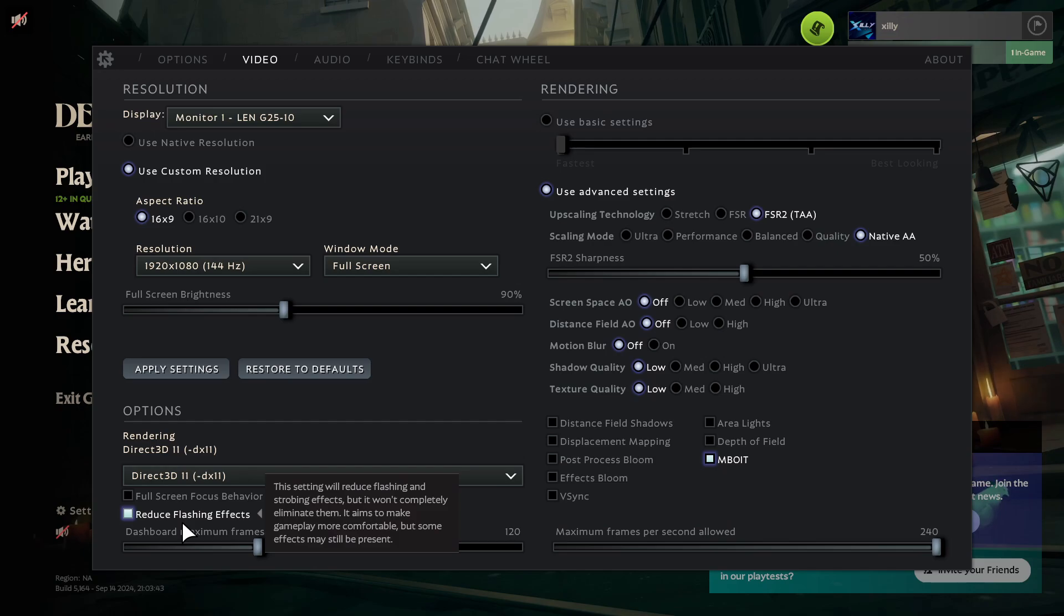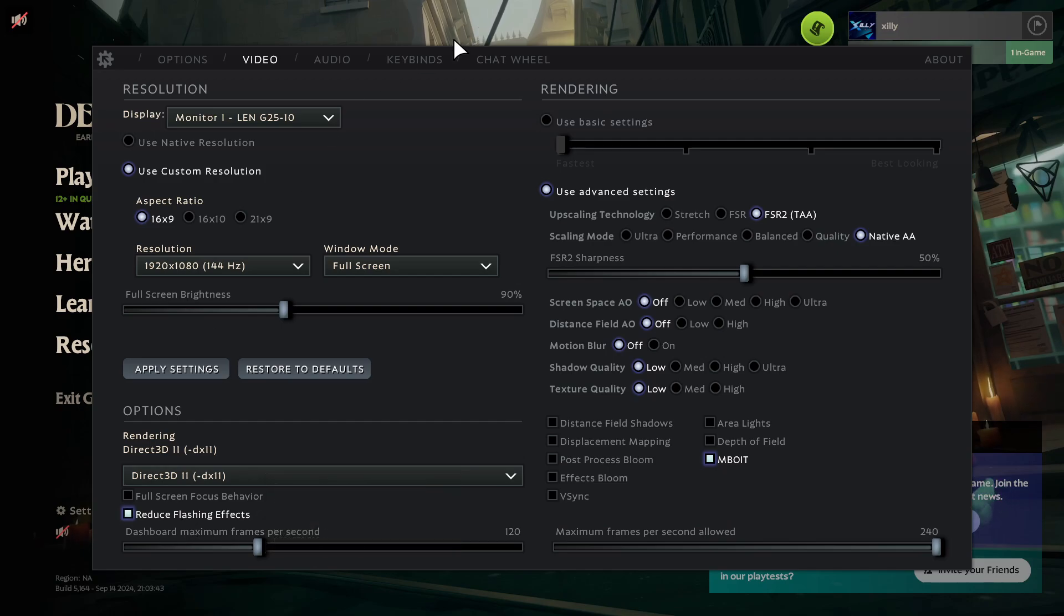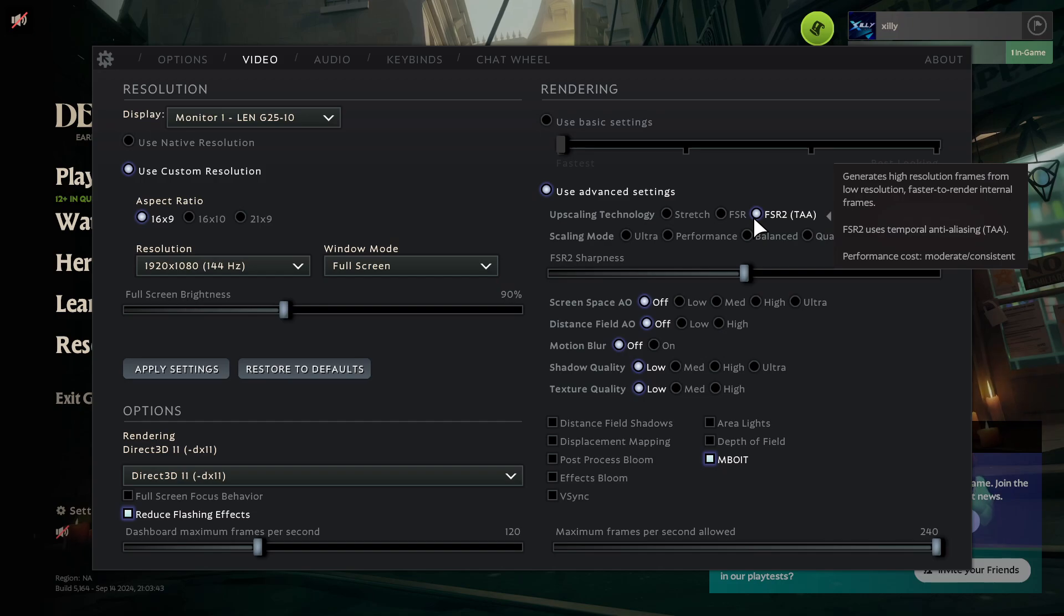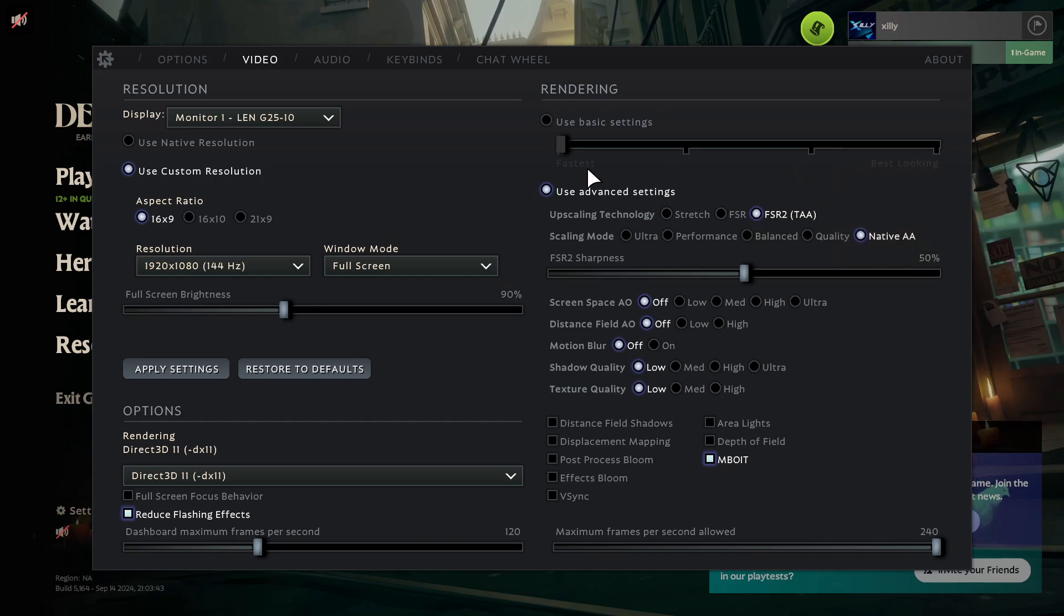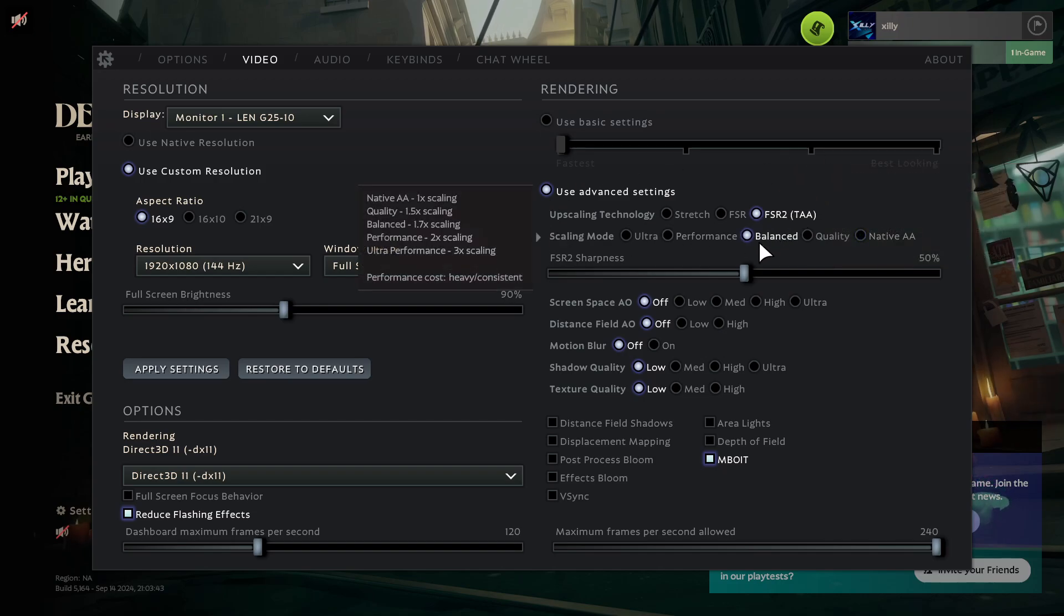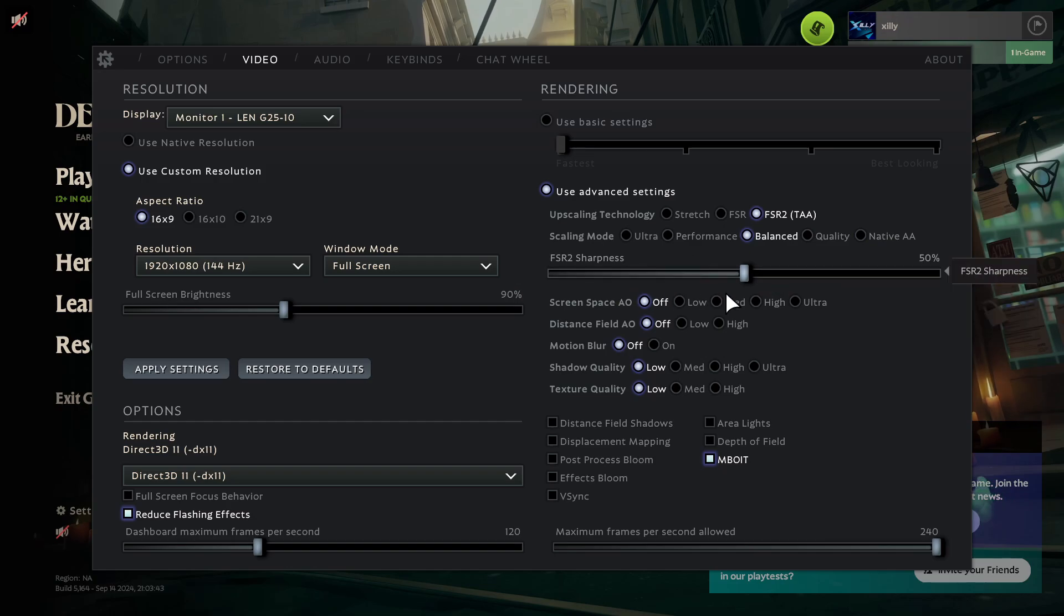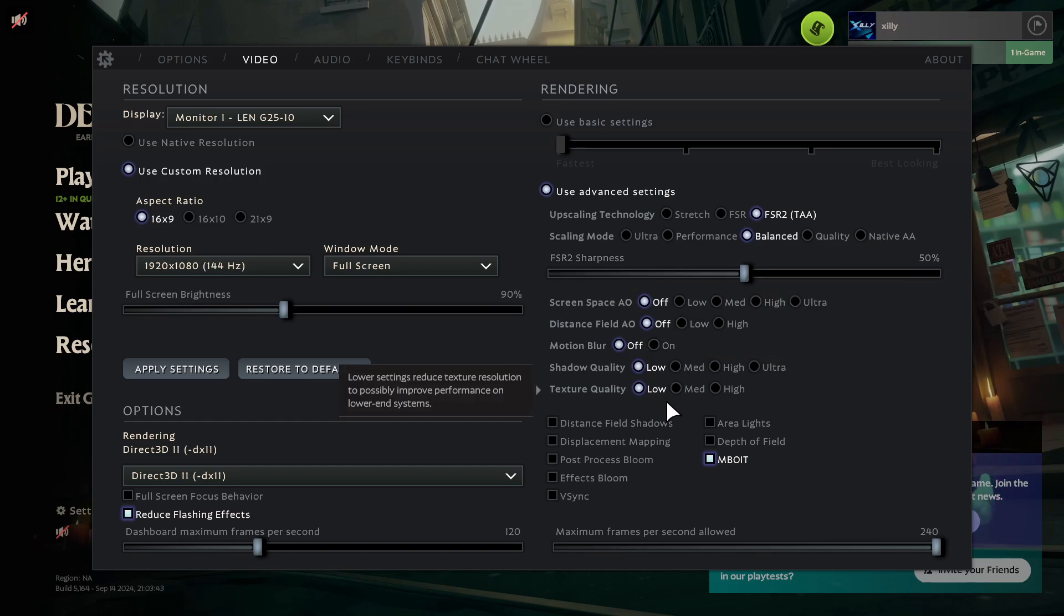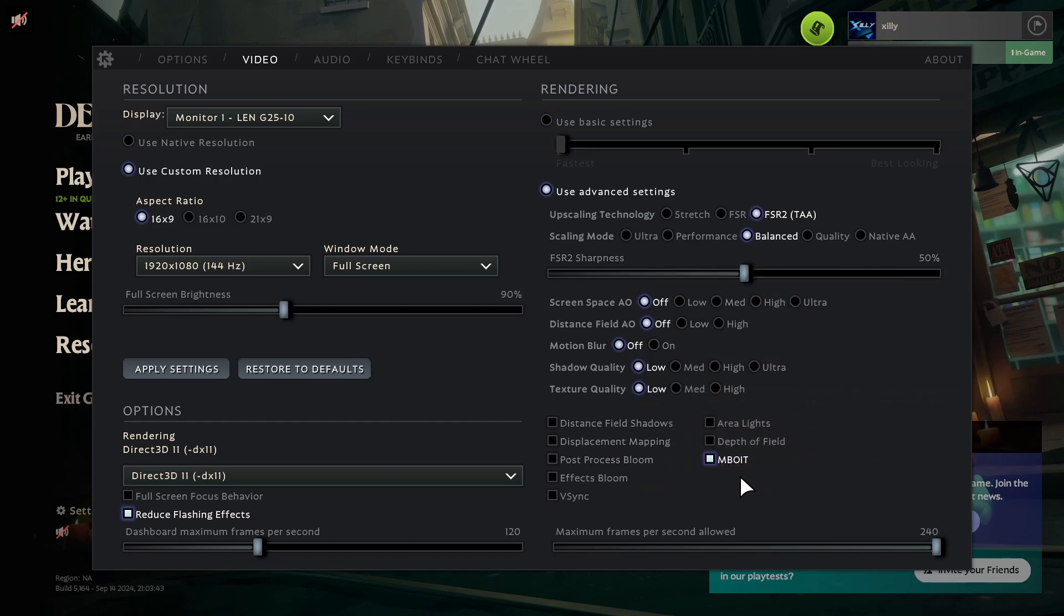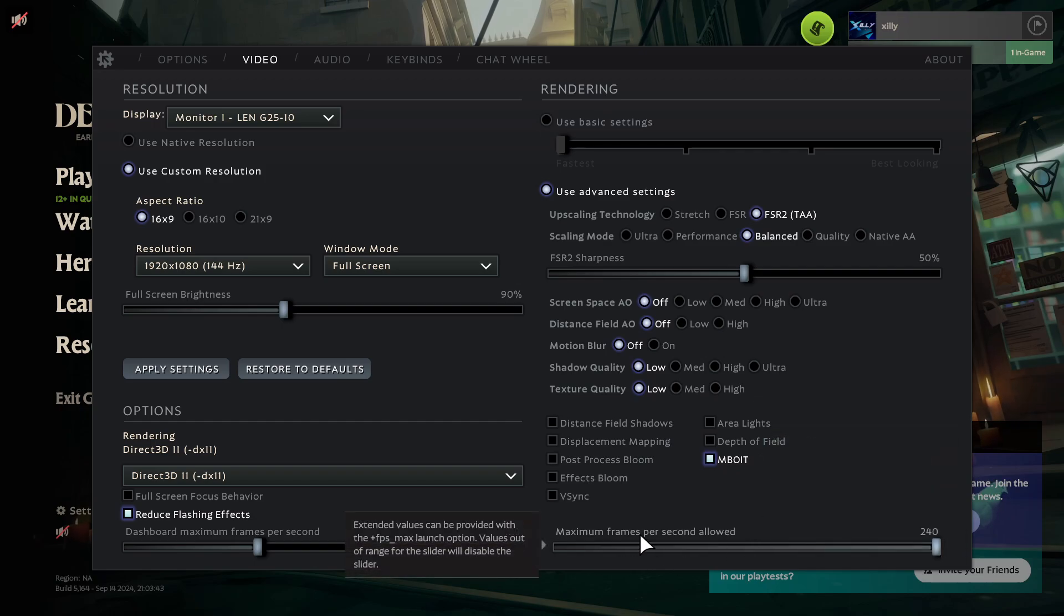Then Upscaling Technology, make sure this is set to FSR TAA, and then make sure the Scaling Mode is set to Balanced. Then everything else down here is set to Off or Low, and uncheck everything here except MBOIT.